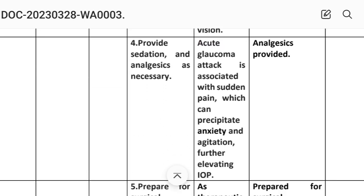Third intervention: demonstrate administration of eye drops — counting drops, adhering to the schedule, not missing a dose. Rationale: controls intraocular pressure, preventing further loss of vision. Fourth: provide sedation and analgesics as necessary. Rationale: acute glaucoma attack is associated with sudden pain which can precipitate anxiety and agitation, further elevating intraocular pressure. Implementation: analgesics provided.